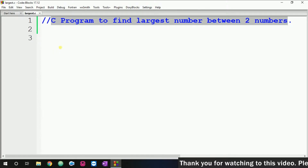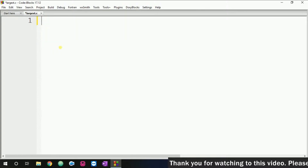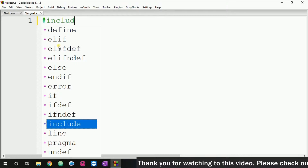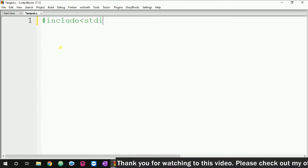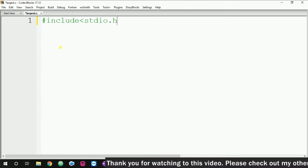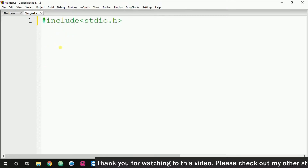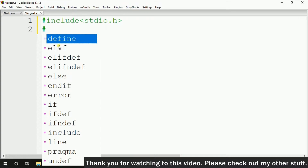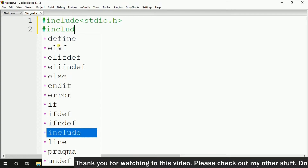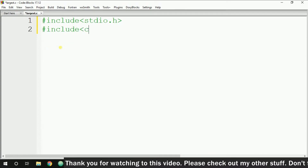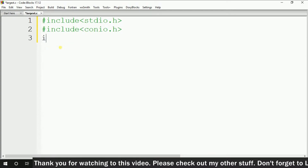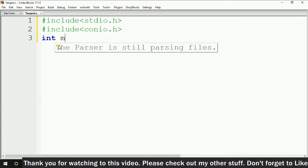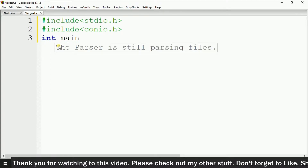First of all, we need to include all the header files that we need. So just write #include stdio.h and #include conio.h like this. After that, we have to write the main function.